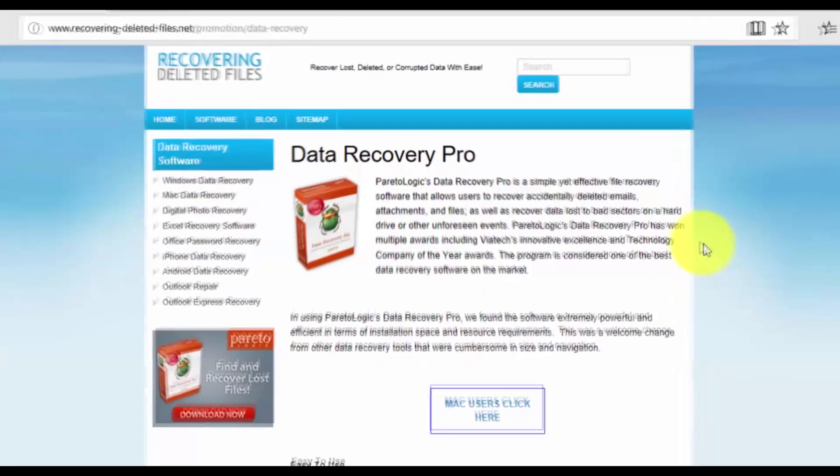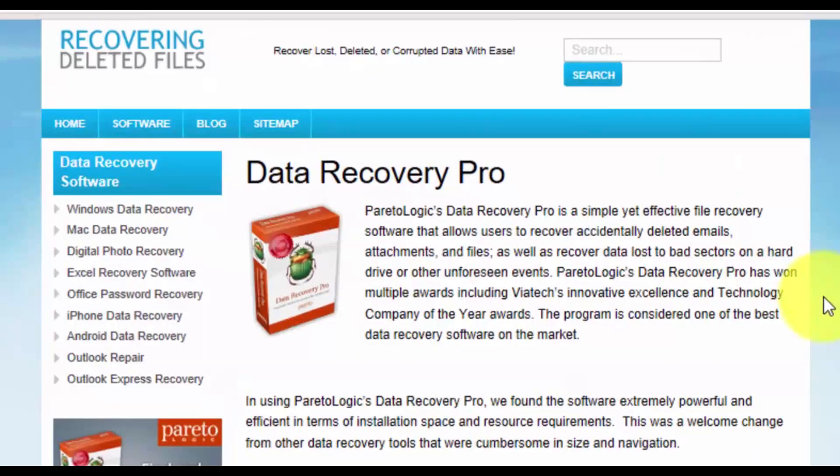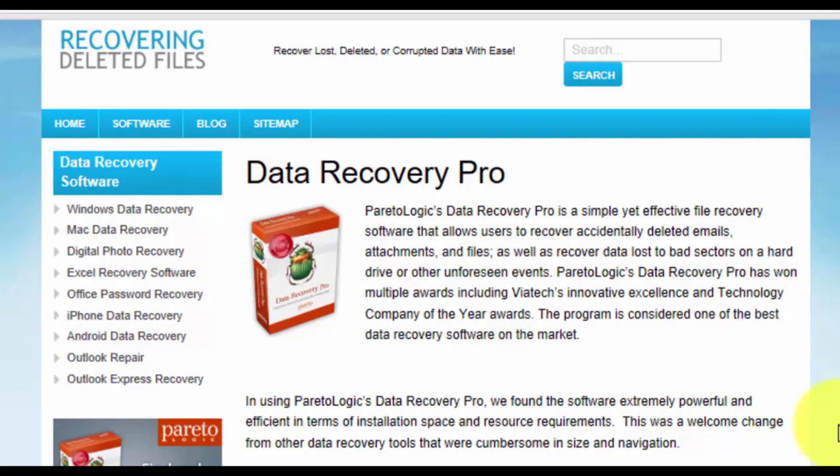With data recovery software, you can recover all lost, missing, or deleted files, even permanently erased from the recycle bin. Just make sure to act quickly before that data is overwritten forever.